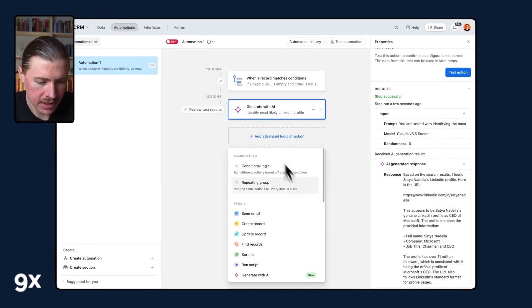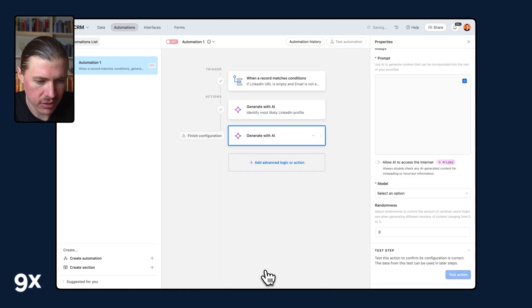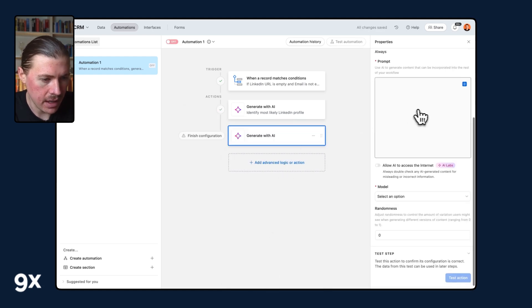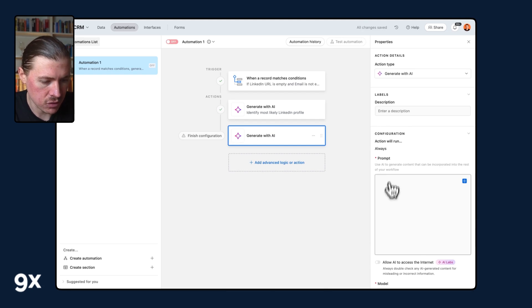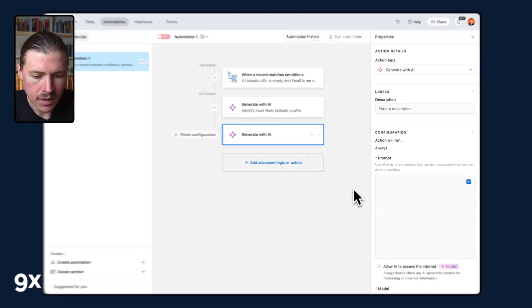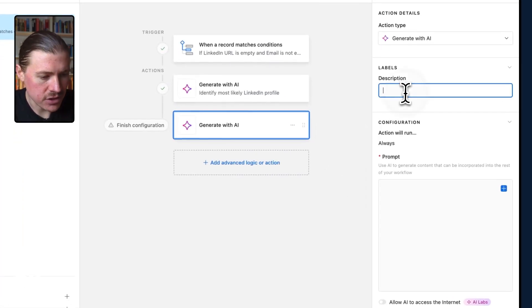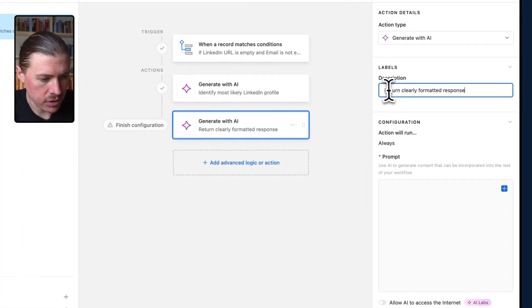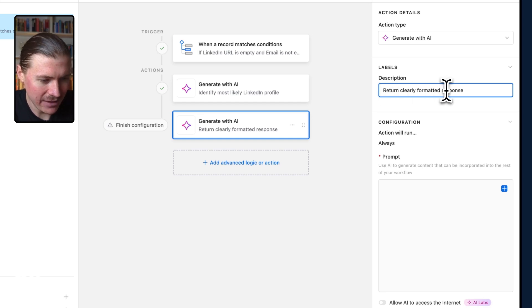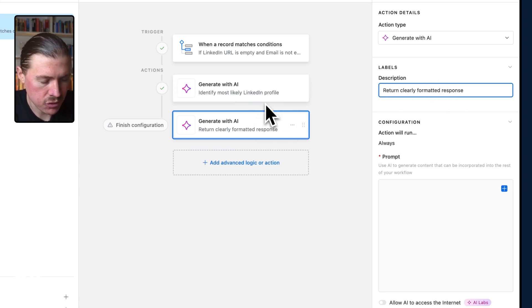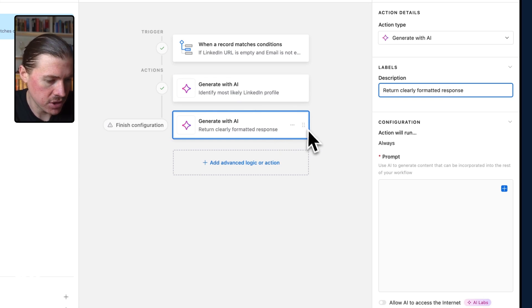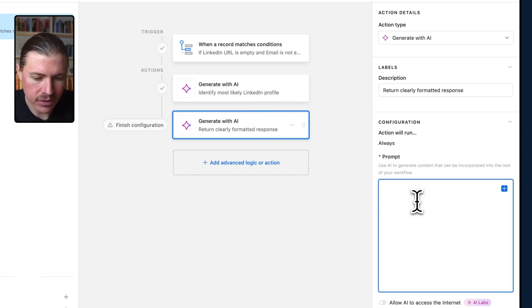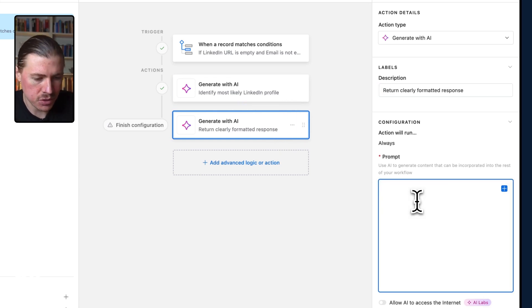So what we're going to do to fix this is add one more AI step into our automation. So again, I'll grab in here and select generate with AI. And now I need to set this step up and give it a description and a prompt. So for my description, I'm just going to drop in here, return clearly formatted response. So this description is a nice way to understand what each step in the automation is doing. And now I can again grab the next prompt from the tutorial.